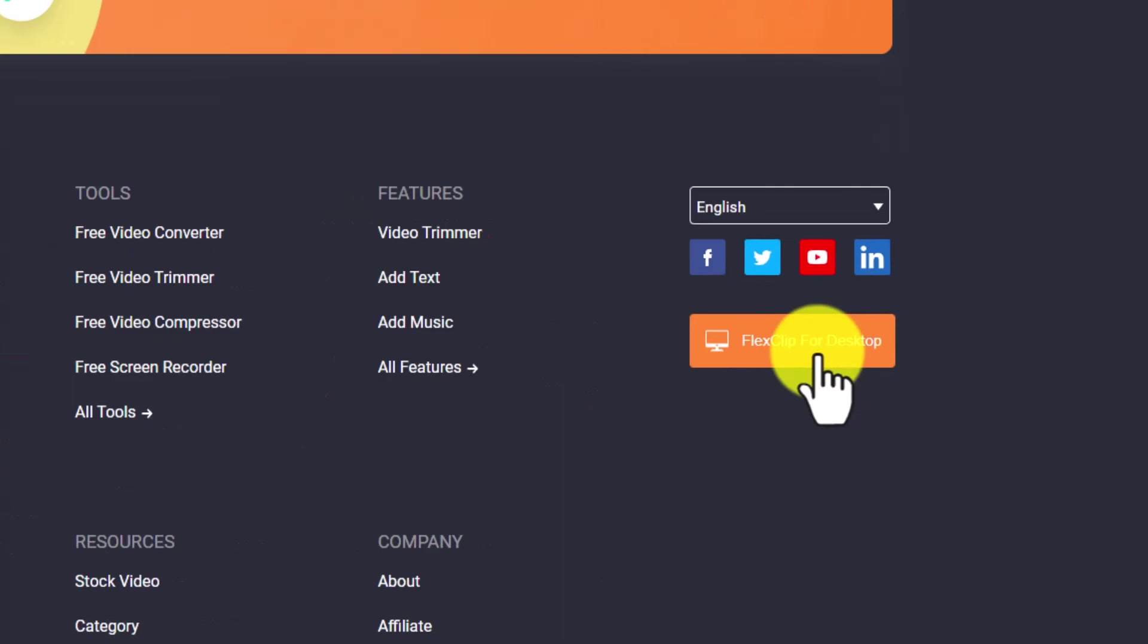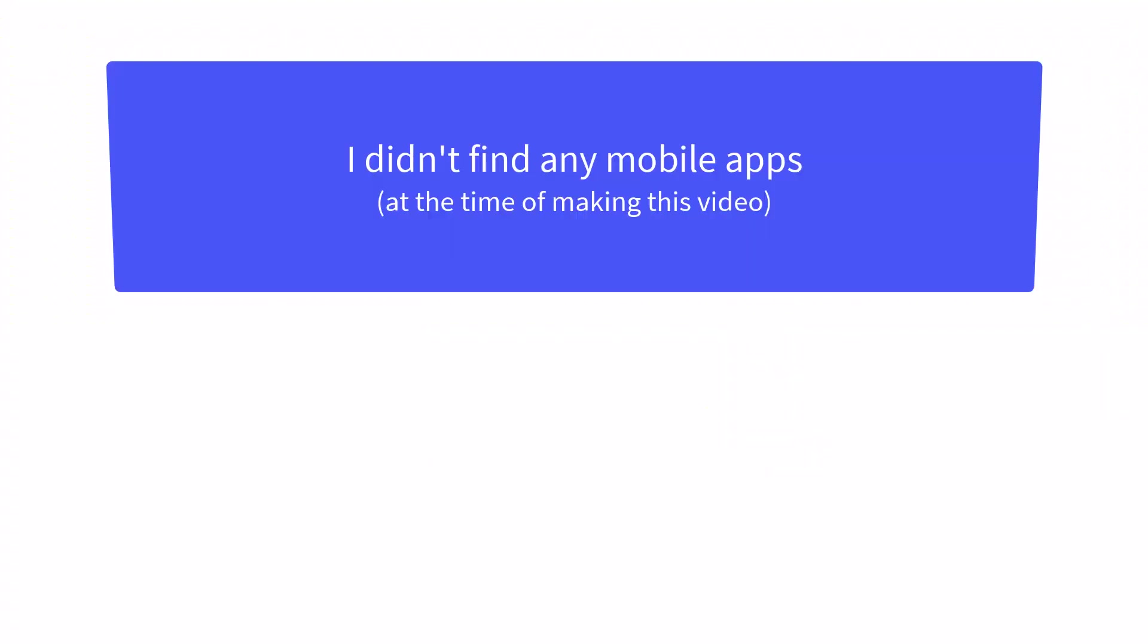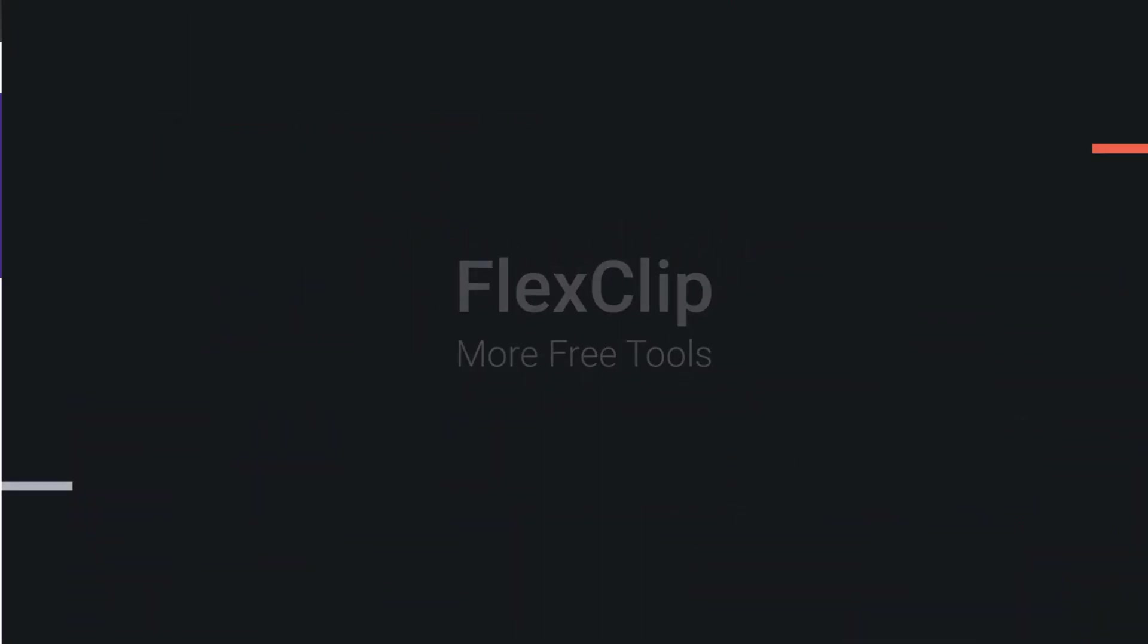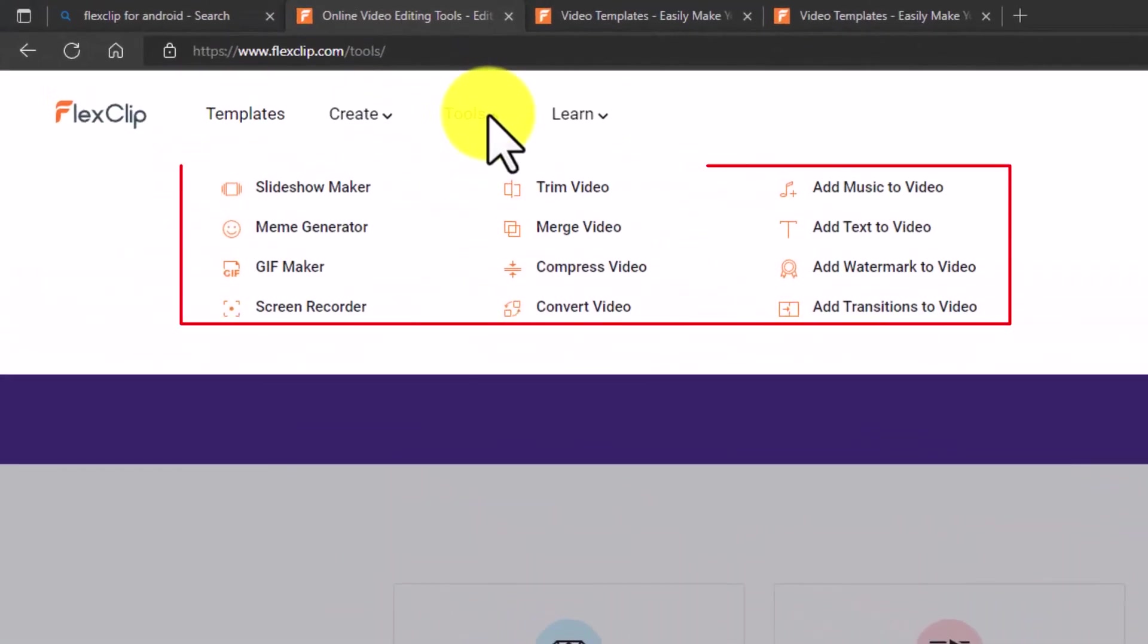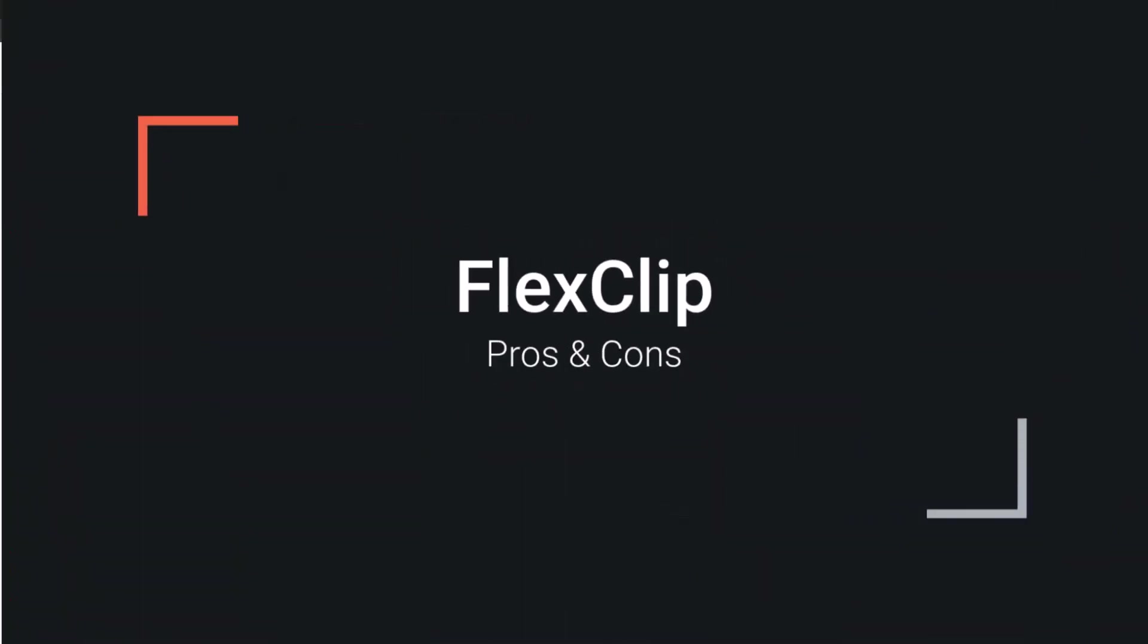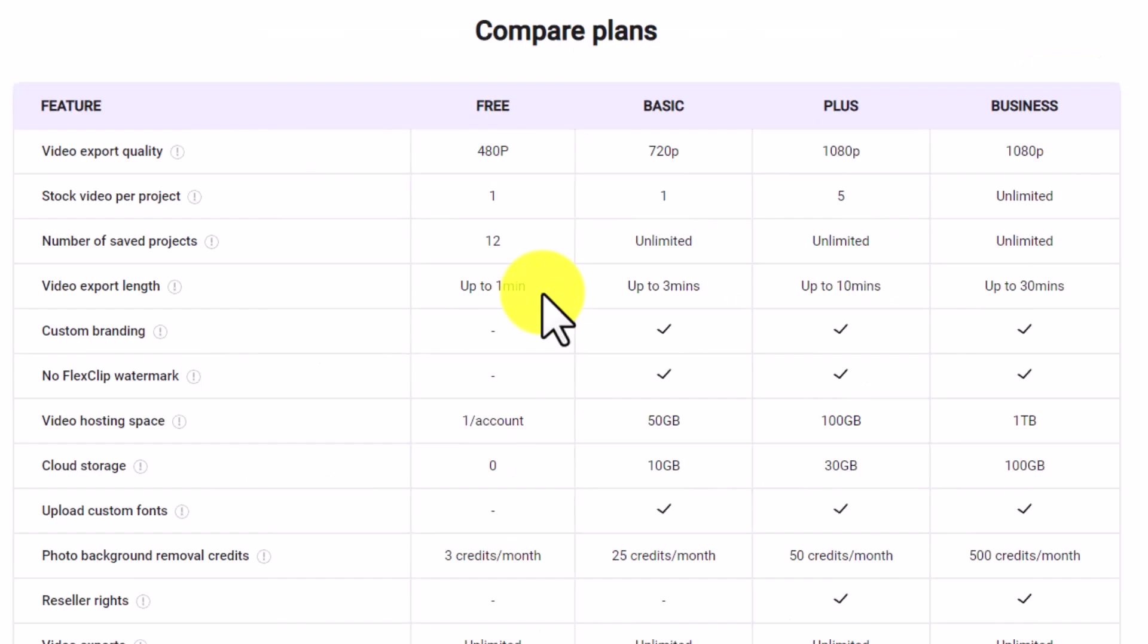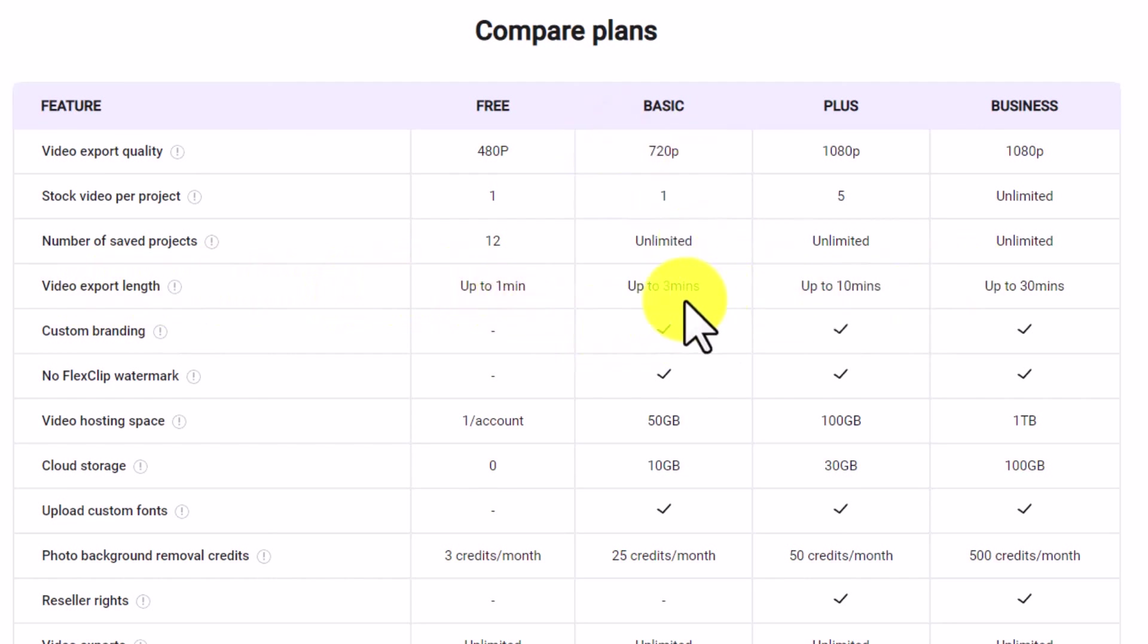FlexClip is also available for desktop which can be downloaded from here. Now speaking of cons or the caveats with FlexClip, I just found that the free version with one minute is a major drawback because beyond one minute you cannot create or export the videos. Even with the paid plans, the limits of three minutes and ten minutes is pretty low in my opinion.